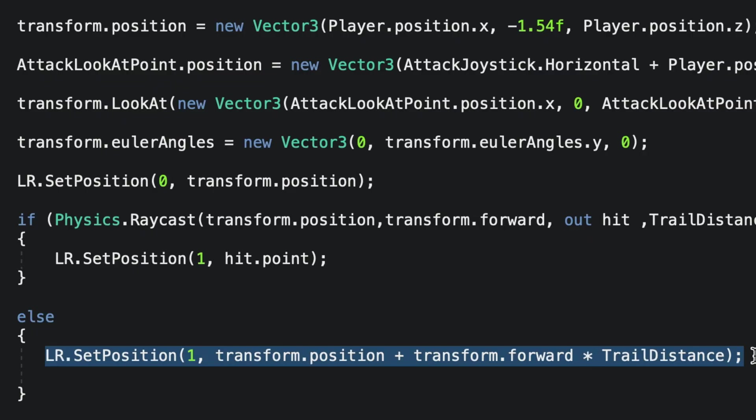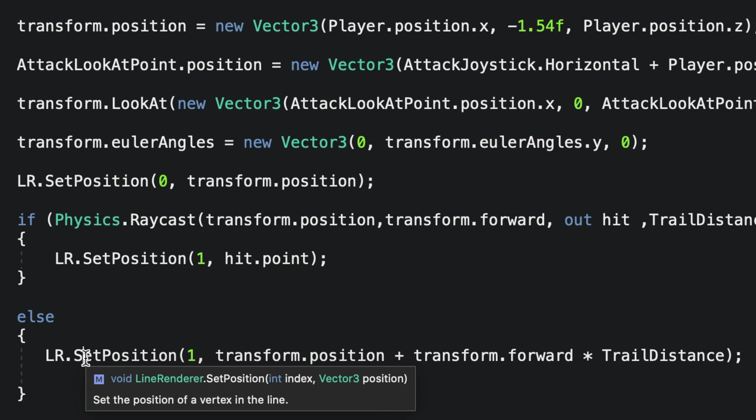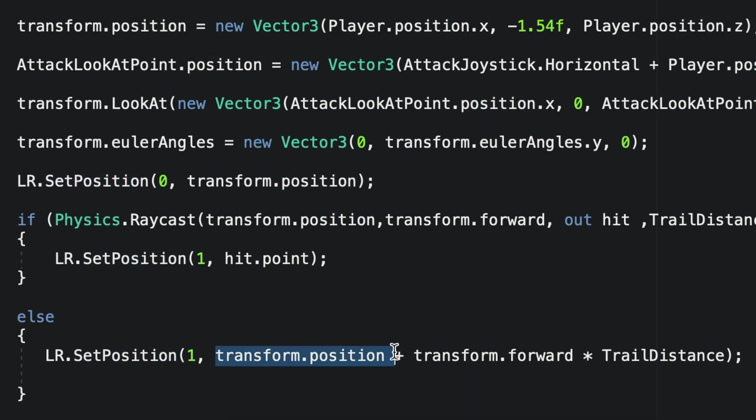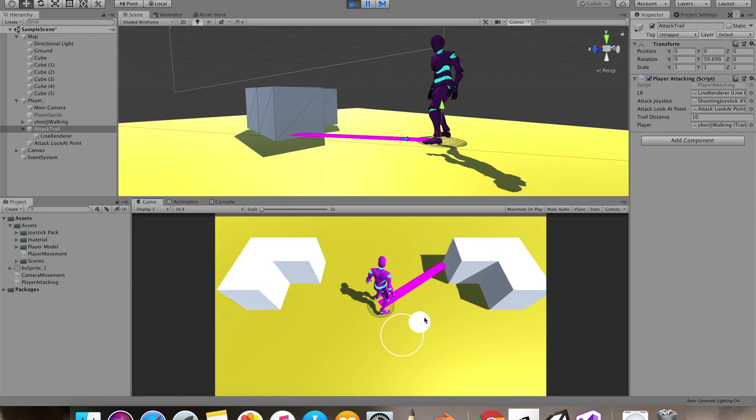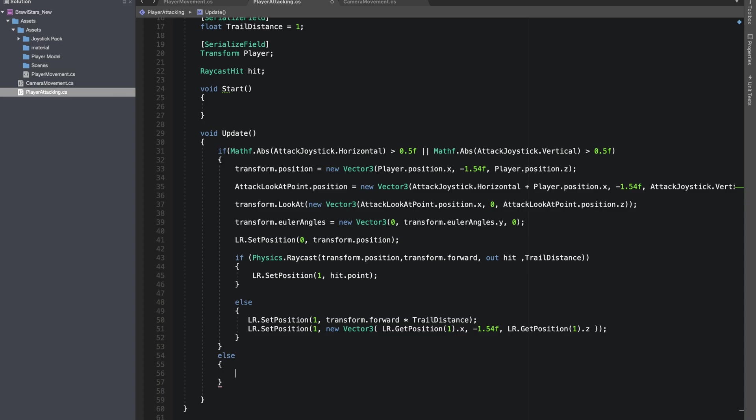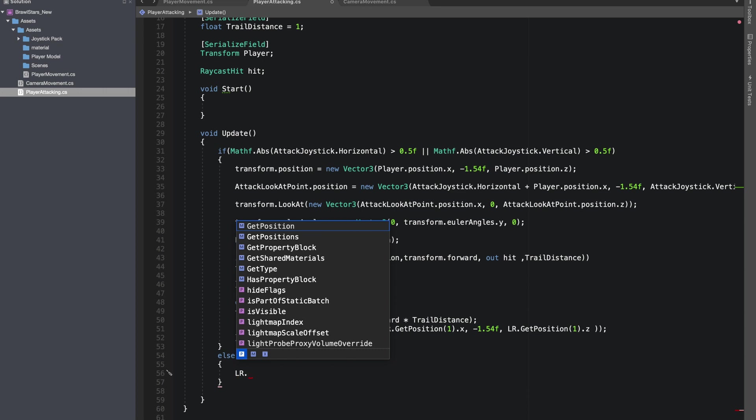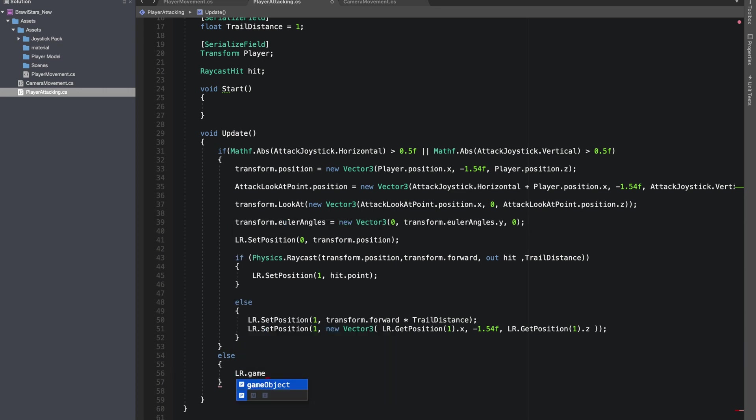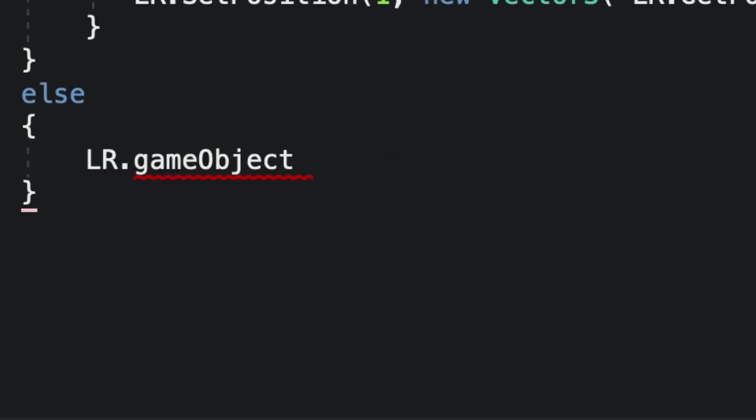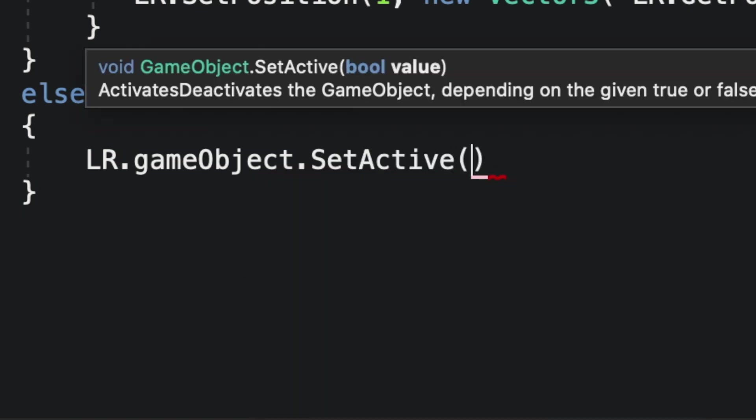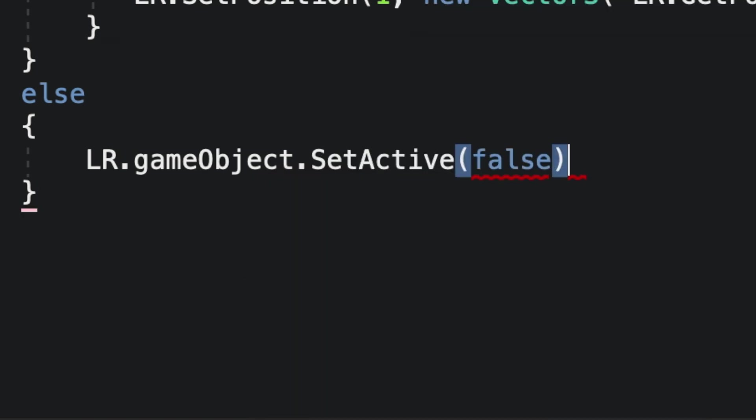At this point I was able to see the line but only when it hits a collider because of the raycast. So in the else statement of our raycast, I set the position from transform.position to the forward axis multiplied with the trail distance.